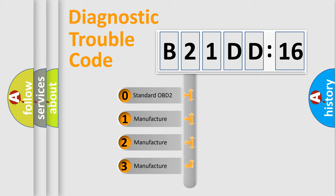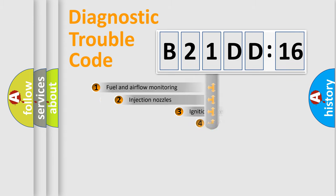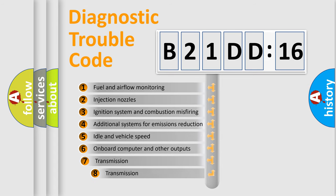If the second character is expressed as zero, it is a standardized error. In the case of numbers 1, 2, 3, it is a manufacturer-specific expression of the car-specific error.